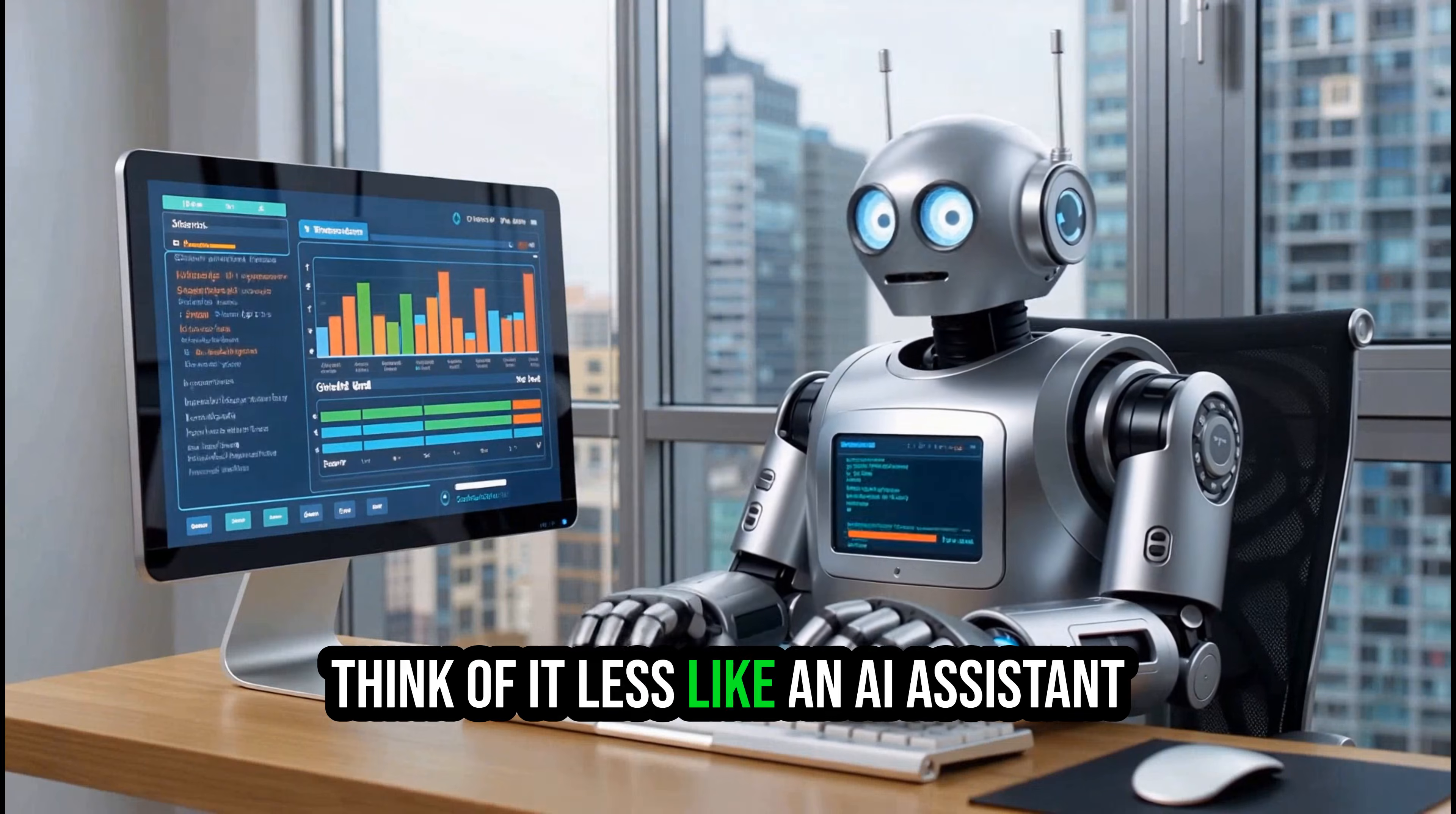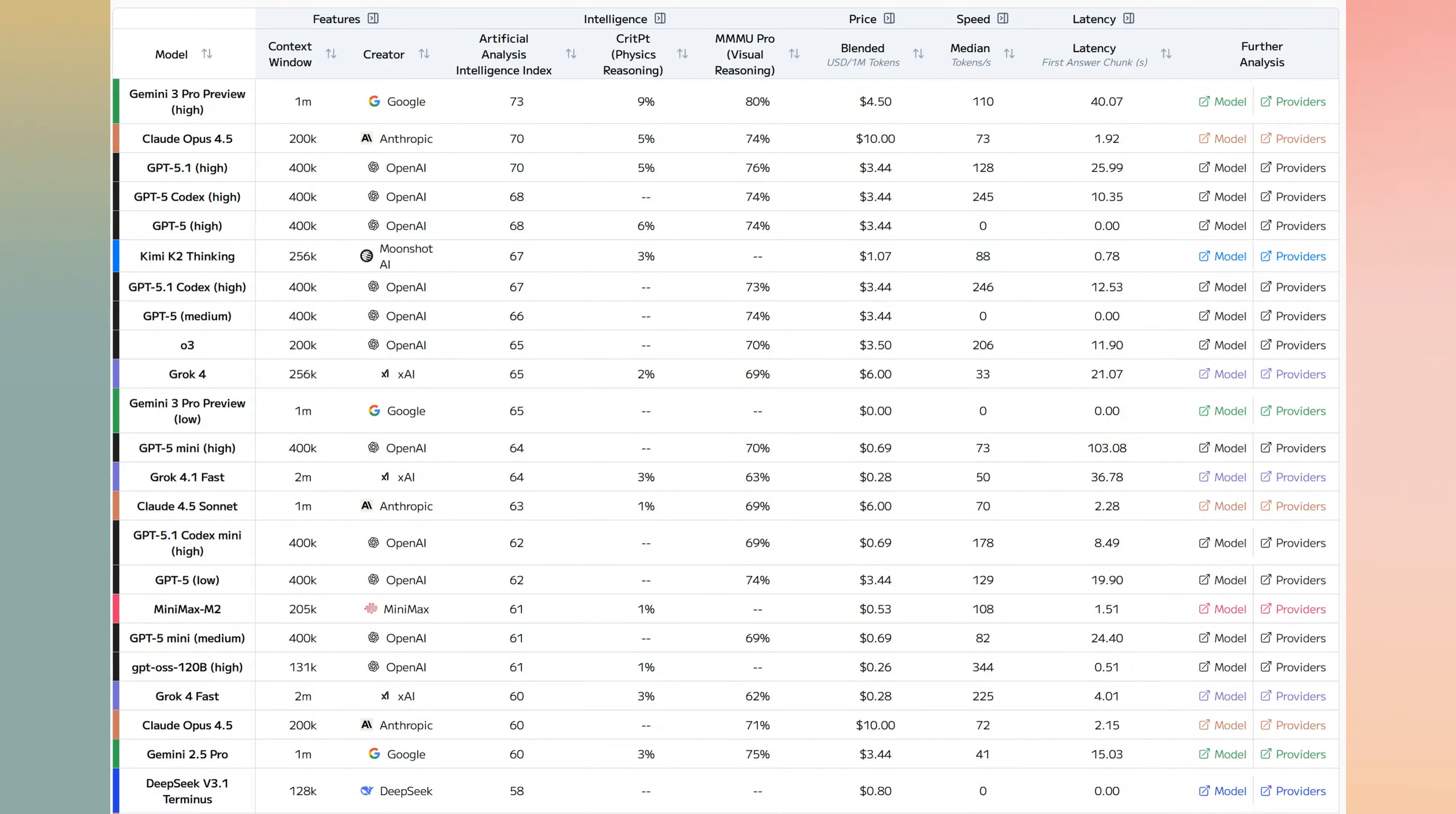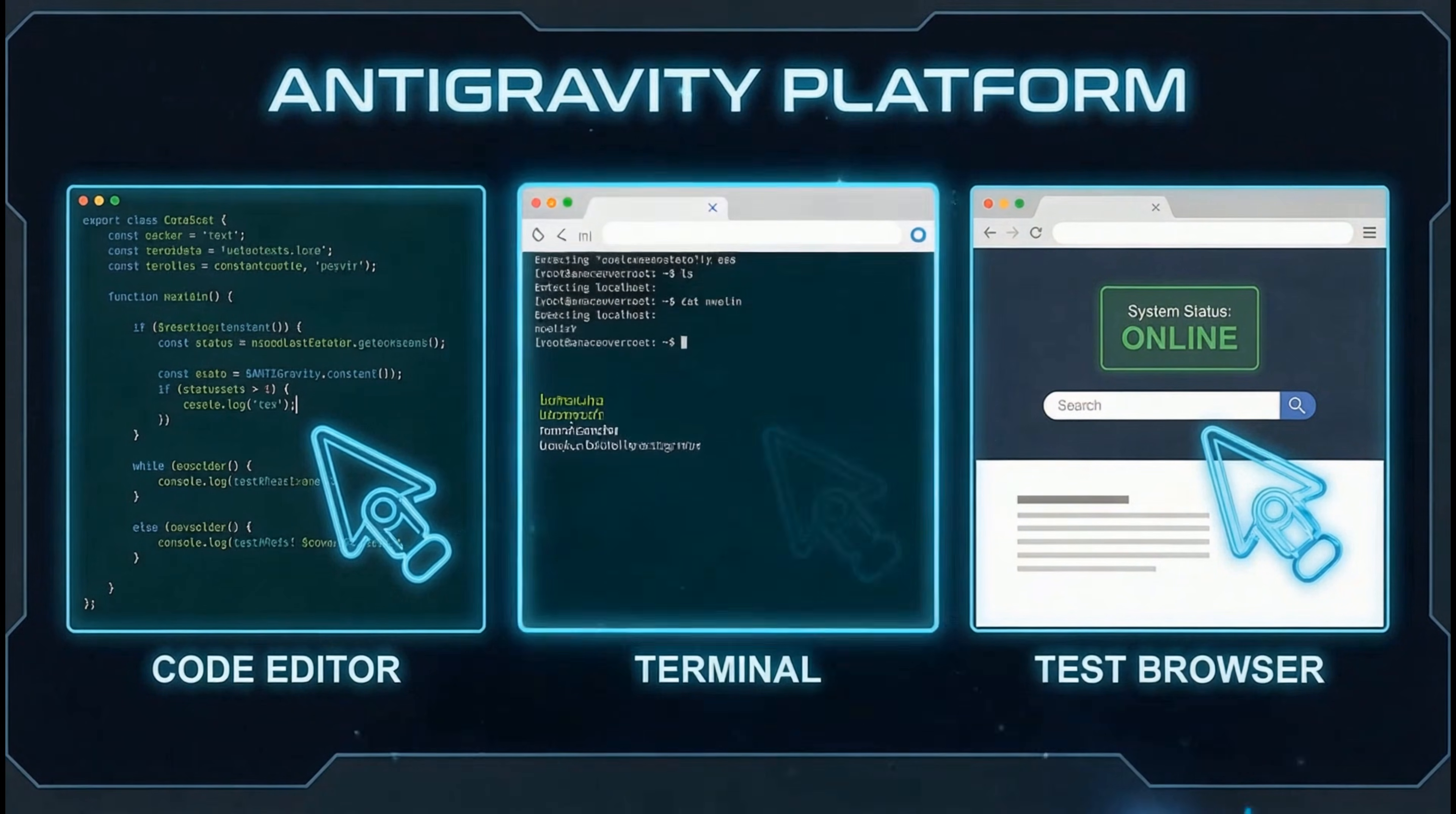Think of it less like an AI assistant and more like a project manager you delegate an entire project. It uses primarily Gemini 3 Pro, which Google calls its most intelligent model for coding, and it gives these agents direct access to an editor, a terminal, and even a browser to test the system.